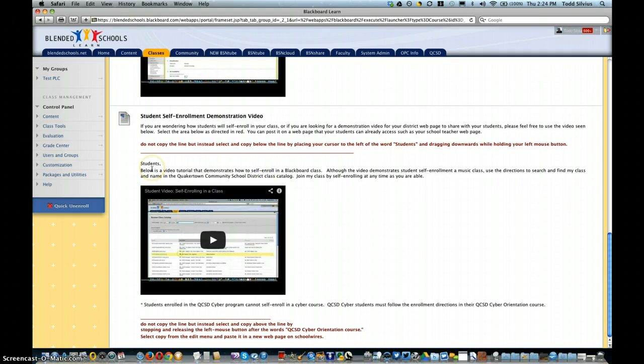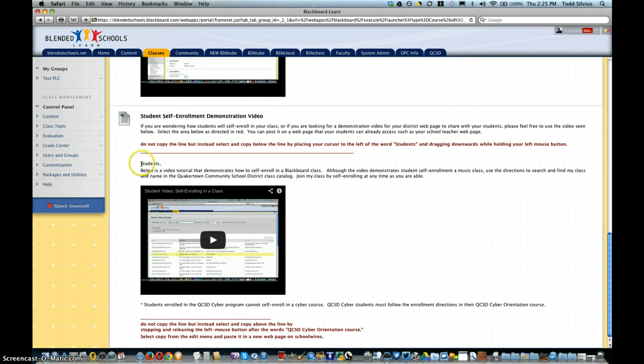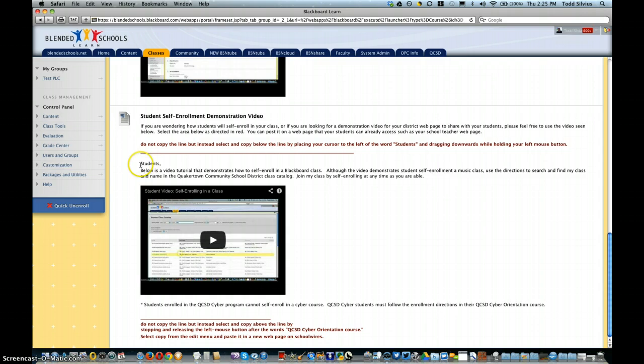However, some of you might want to put it in a web page, such as a new page on your teacher site in SchoolWires where your students already have access. There they'll be able to watch it and follow the directions to self-enroll in your class.